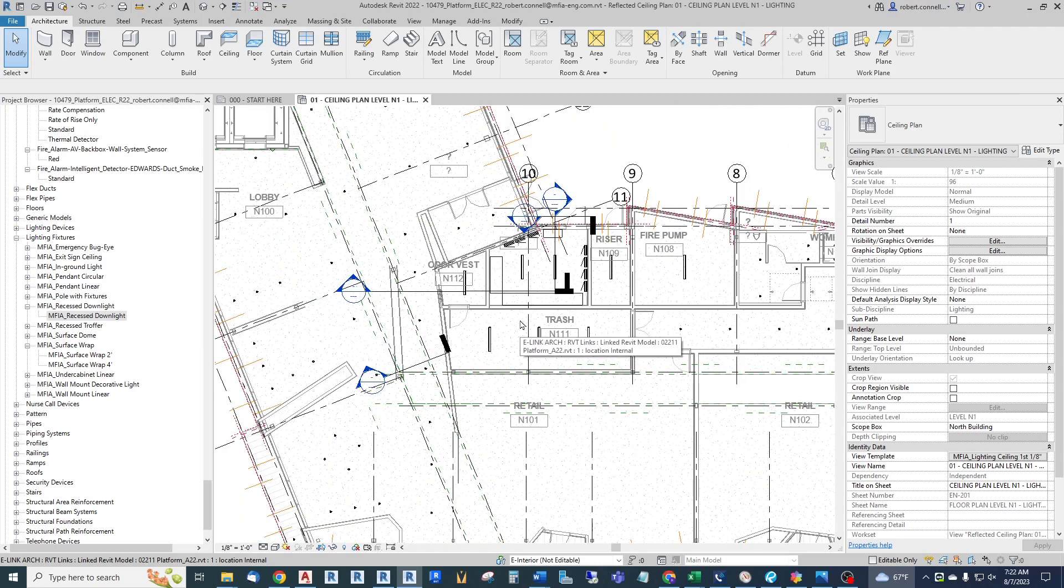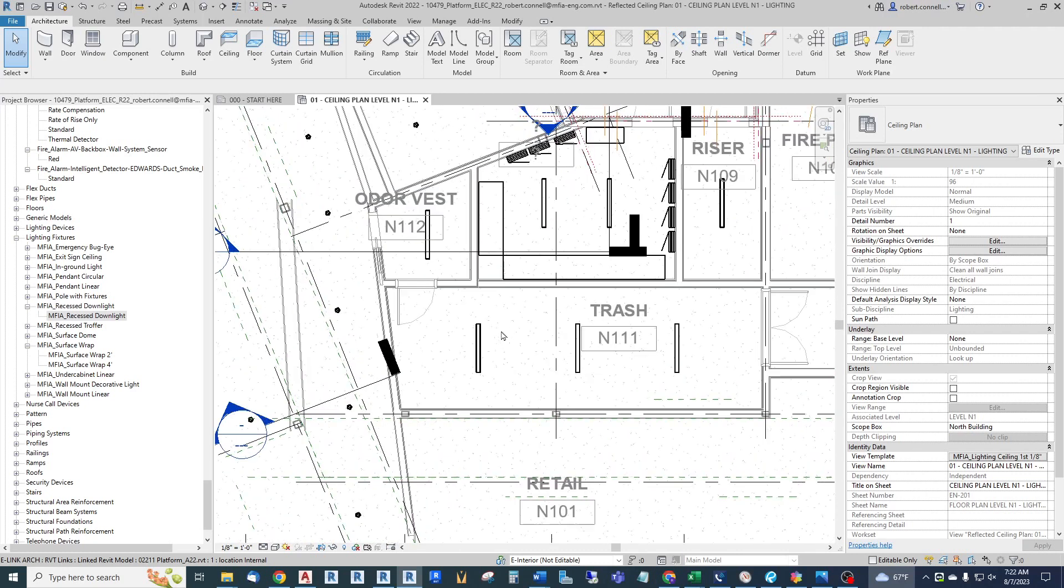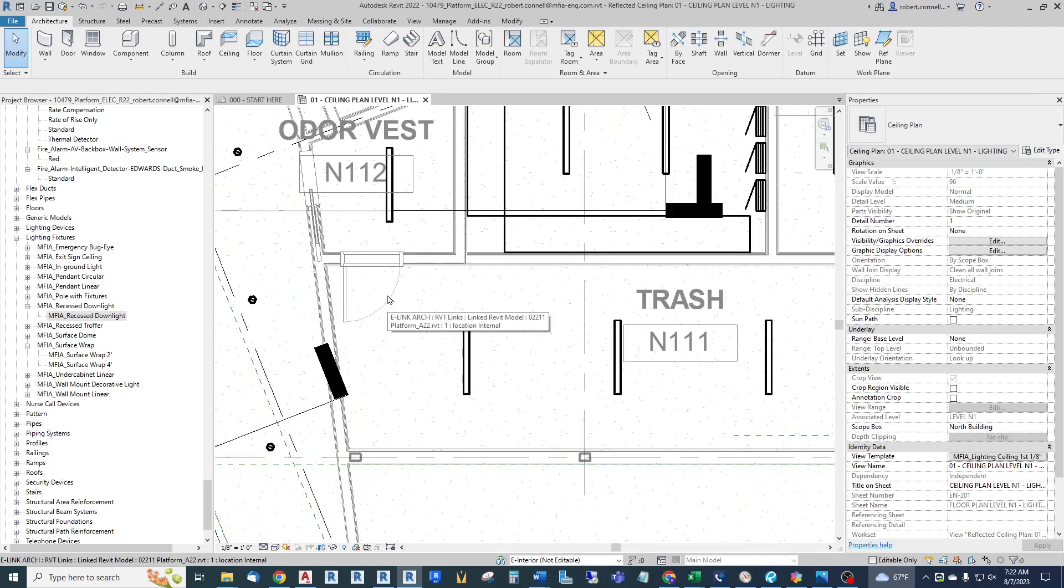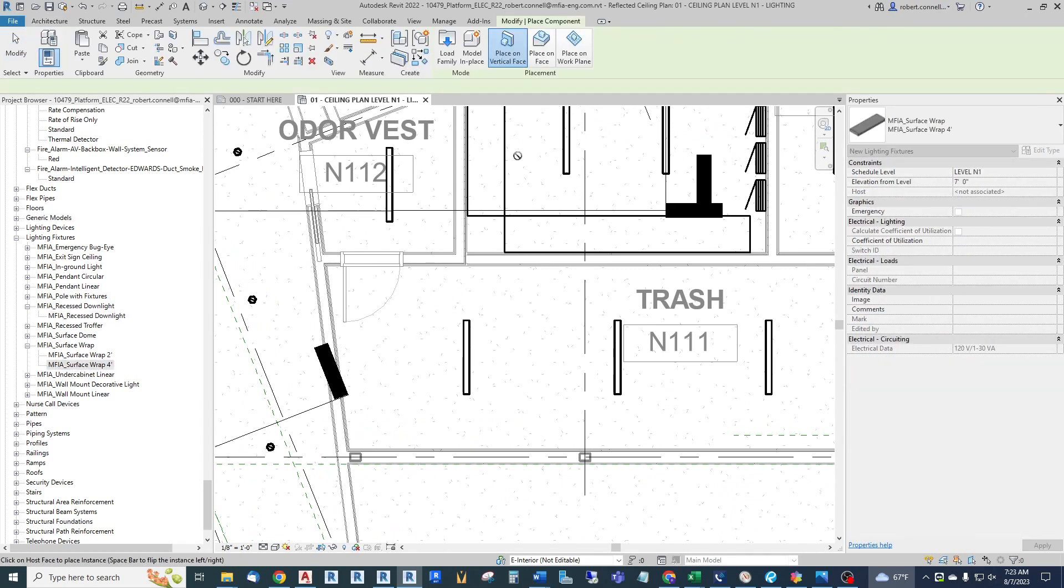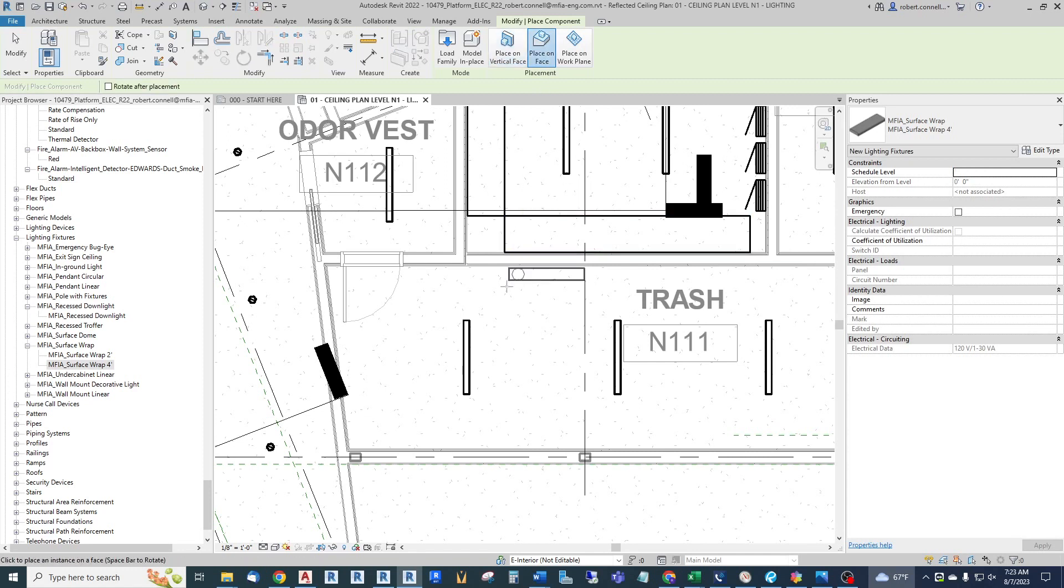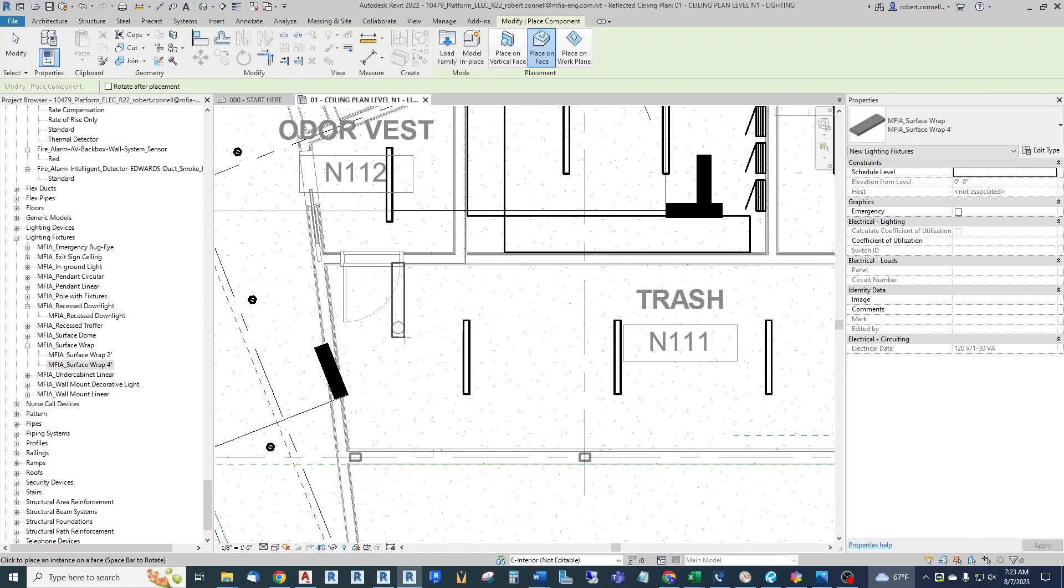When we're going to make our lighting plan, we typically just insert our own lights and place them on the ceiling. We have to place on face, so here's just a four-foot linear fixture. I can move it around and change it with the space.